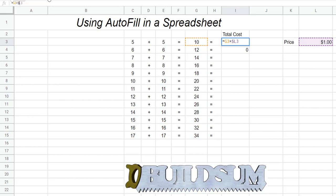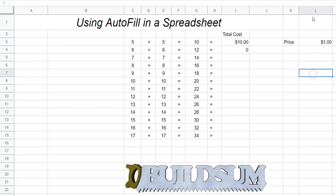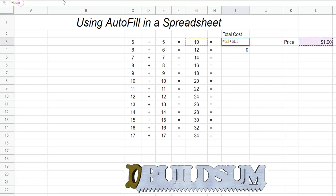To lock the column you put a dollar sign in front of the L - that means it will always read out of that column. And to lock the row you put a dollar sign in front of the 3.